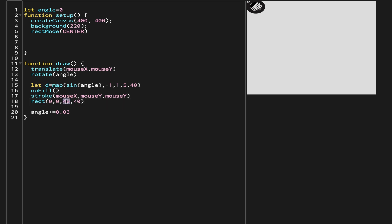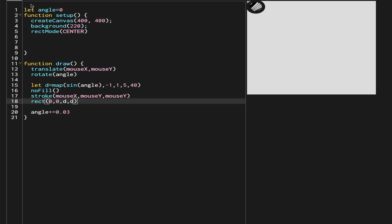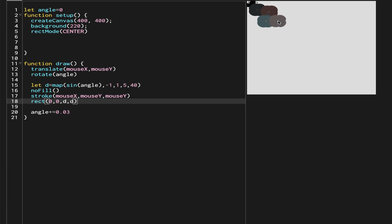We didn't give this variable to the rect yet, so we use d for both the width and the height of the rectangle. Now when we run it you can see a flower shape has started forming, and as I move around more of them can be formed — a kind of flower is appearing.